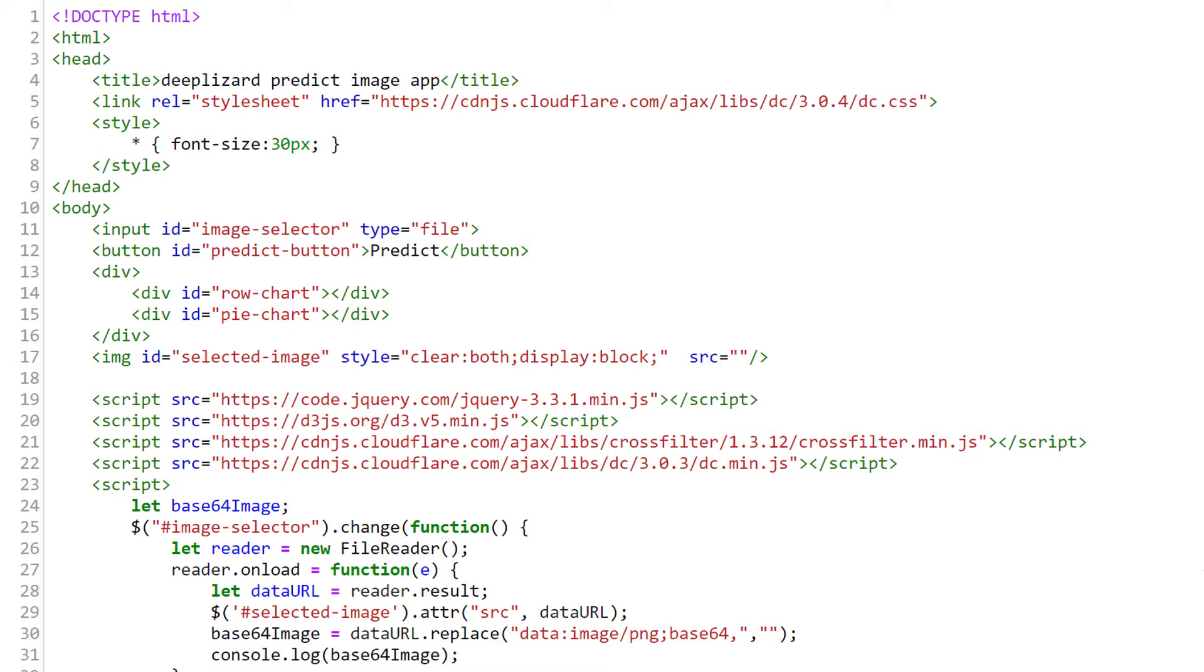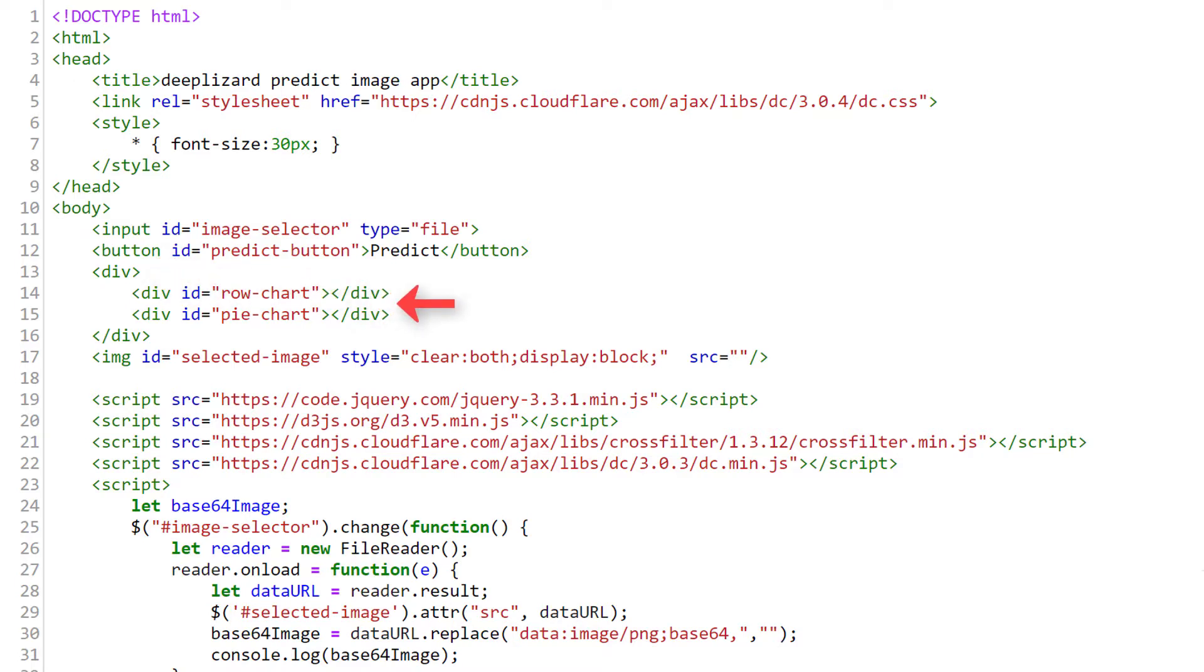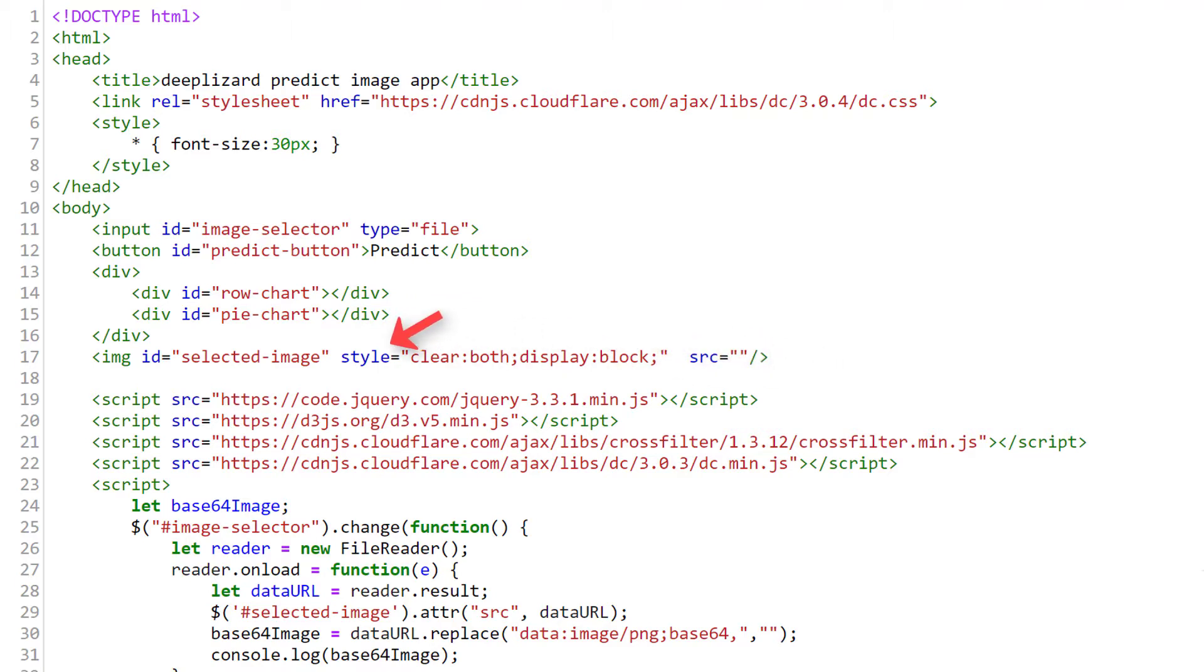The first thing is within the head. We're importing a particular style for the charts on our page with the link to this DC CSS file. Then within the body below the predict button, we now have this div tag that contains two divs, which are just divisions on our HTML document, to hold the row chart and the pie chart. Then for our image element, the element that displays the selected image on the screen, we add this style to it so that it will be displayed underneath the charts rather than next to them.